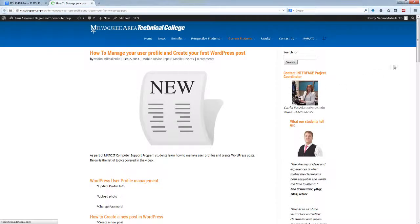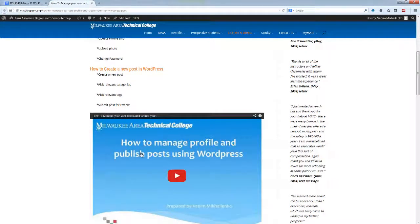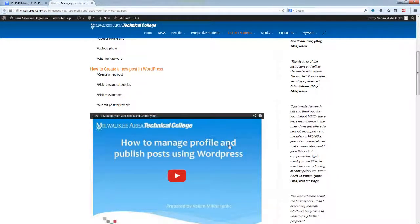You have instructions on how to manage your profile and publish posts. I'd like you to do research and start working on your first WordPress post. It's very easy, it's similar to Microsoft Word.